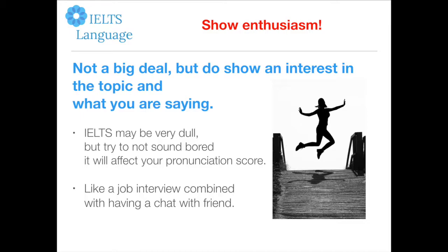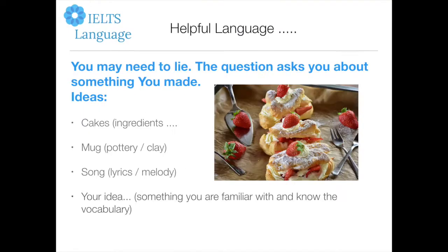It's not a big deal, but do show some interest in the topic and what you're talking about. A lot of people will be very bored by a topic and speak slowly and in a boring fashion, and this may affect your score for pronunciation. So be careful about that. Treat the actual test like a job interview combined with having a chat with a friend.